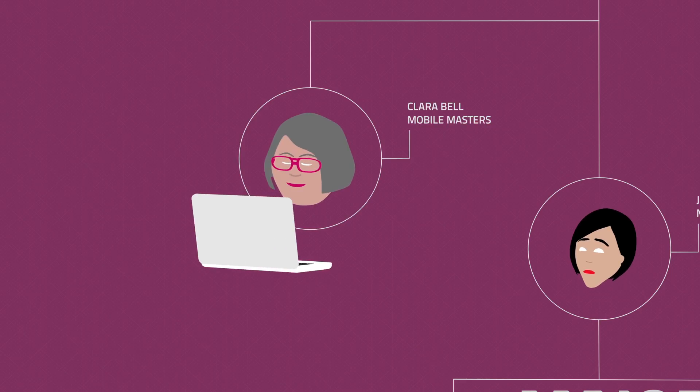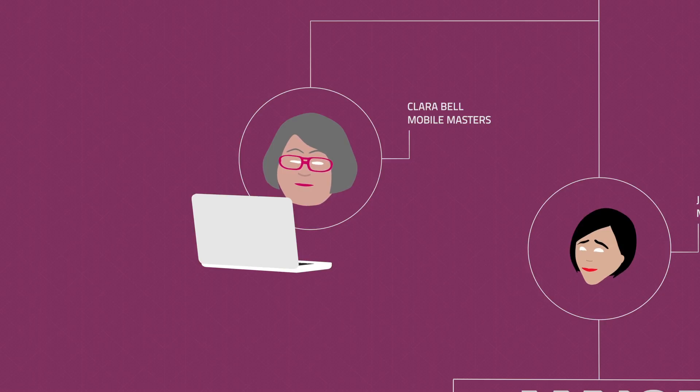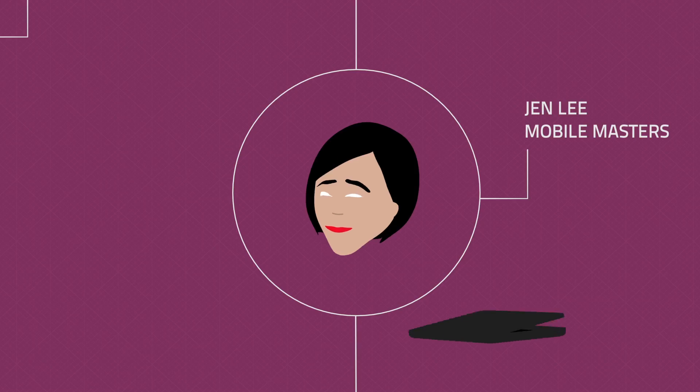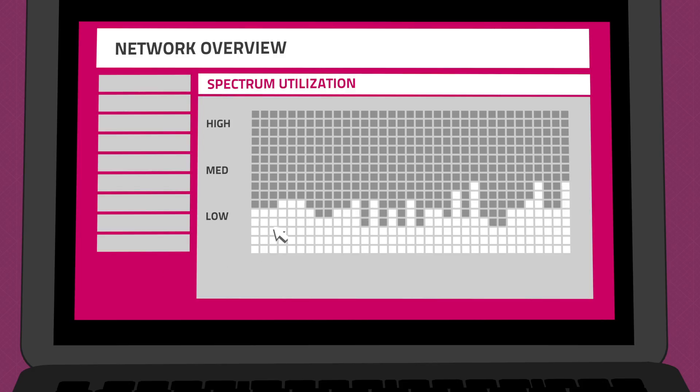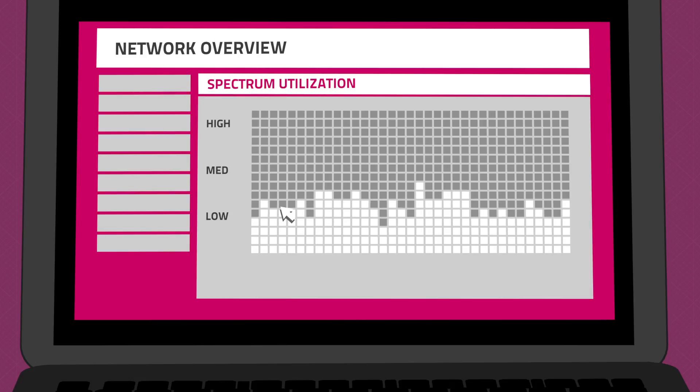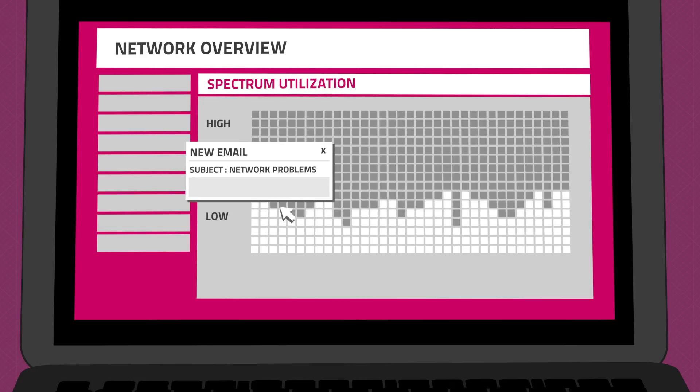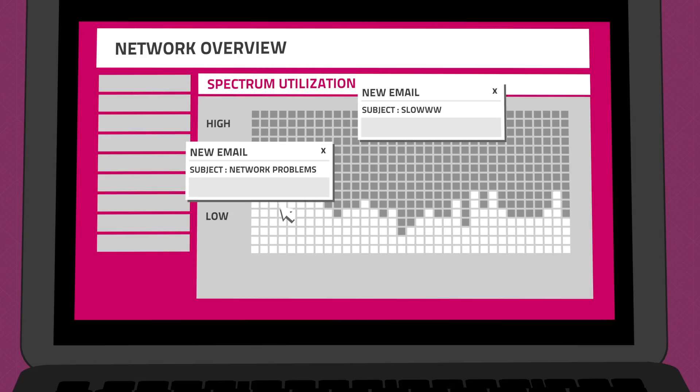Jen's boss wants to know why their new LTE advanced network isn't working as expected. They're unable to fully utilize their spectrum and their customers are becoming very frustrated.